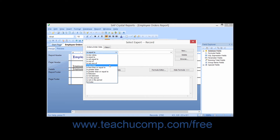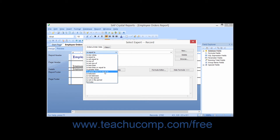The IsLessThan operator displays all records with a value less than a value specified. The IsLessThanOrEqualTo operator displays all records with a value less than or equal to a value specified. The IsGreaterThan operator displays all records with a value greater than a value specified. The IsGreaterThanOrEqualTo operator displays all records with a value greater than or equal to the value you specify. The IsBetween operator displays all records with a value between two values that you specify, and the IsNotBetween operator displays all records with a value not between the two values you specify.